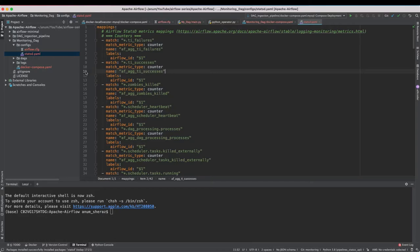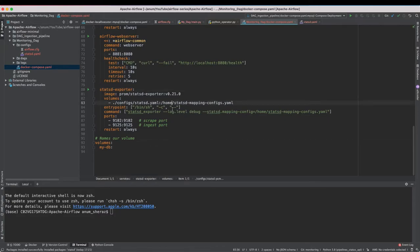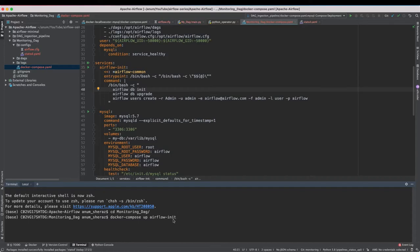Now it's time to run Airflow and test whether we are saving any metrics in our StatsD exporter or not. If you are running this docker compose file for the first time you have to make sure that you run Airflow init service first. This is going to populate the required schema which is needed for Airflow including the admin user.